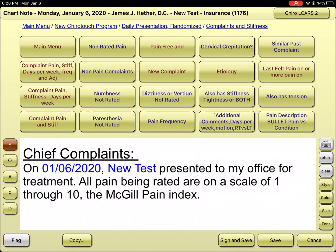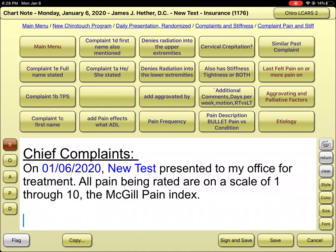On the first main menu column, going down four, it says 'complaints, pain, and stiffness.' We hit that one and have five to choose from: complaint full, complaint the patient's stated, the person's first name, the person's first name again, and 'he or she.'